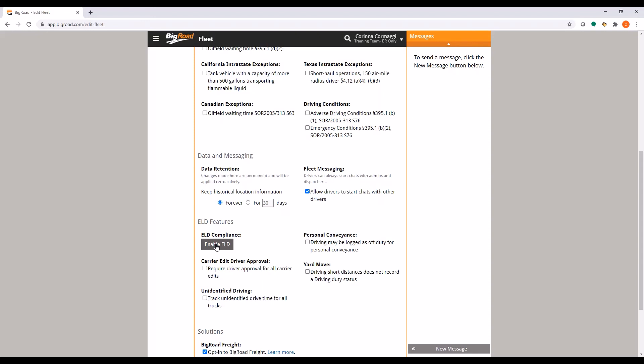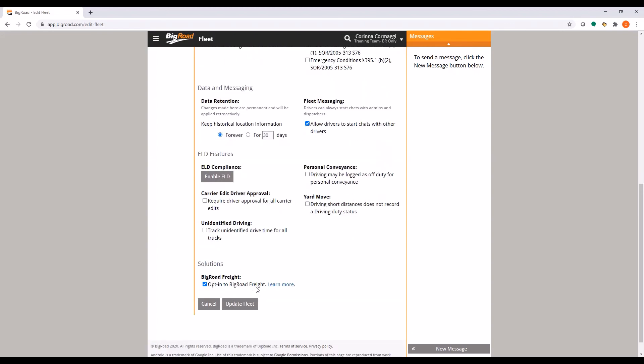Once you have completed the ELD wizard, you may click Update Fleet to save the settings you made.